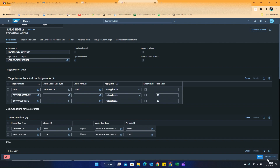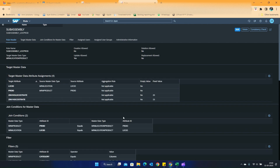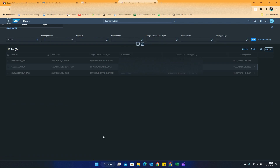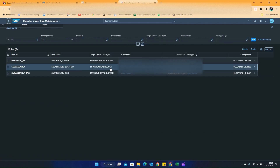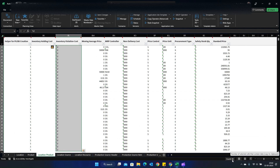Once that is done, I save the rule. Now, if you see, this is the rule that I was talking about, which has been created. At this point, the inventory holding cost is blank, and I have around 94 location product combinations coming out based on the filter.